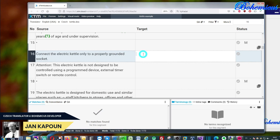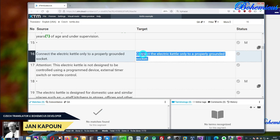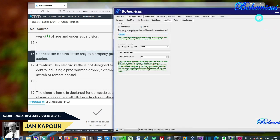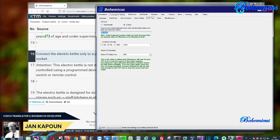So if I press alt plus insert, you can see it will immediately copy the source text into the target segment. So you need to specify this keyboard shortcut here in Bohemicus, and actually this is it. That's all you need to do.